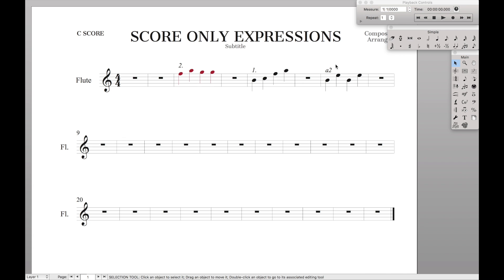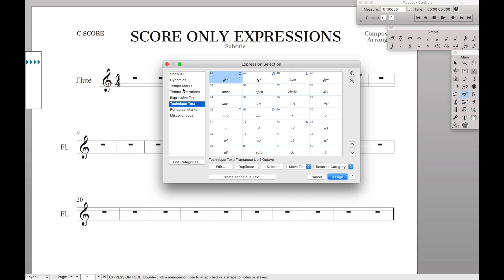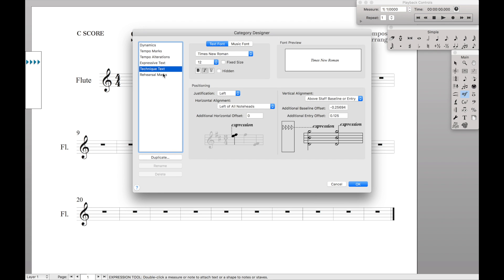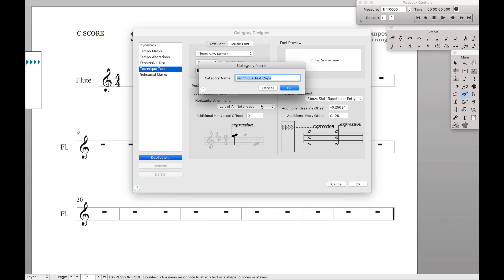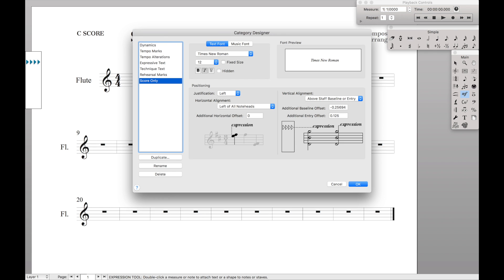The first thing we're going to do is we're actually going to move all these expressions into their own category. So I'm going to go to my expressions, currently they're all in technique text, so I'm going to edit categories, duplicate technique text, and I'm going to call this score only. Because these are the expressions that are only going to be in the score. And I can use the same technique to say part only expressions. I haven't found a use for that, but it will still work. So name it, hit OK, hit OK.